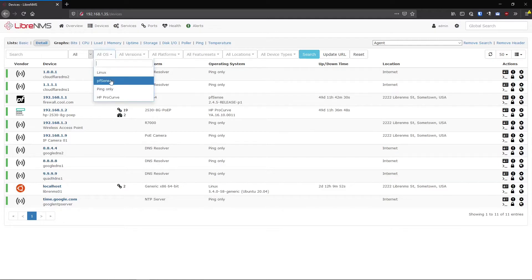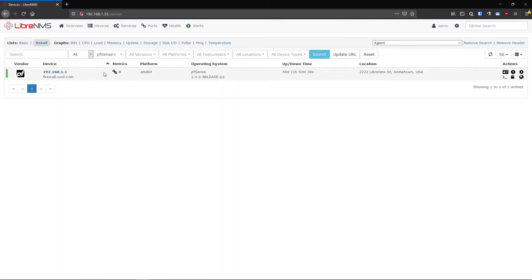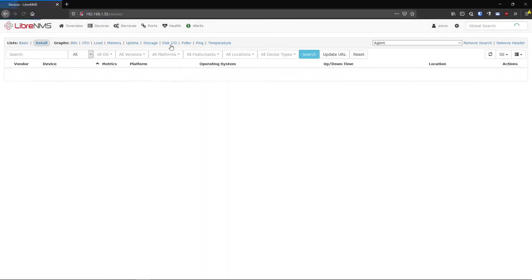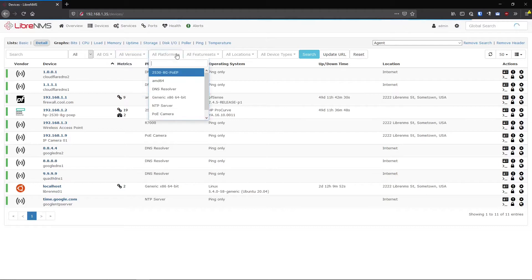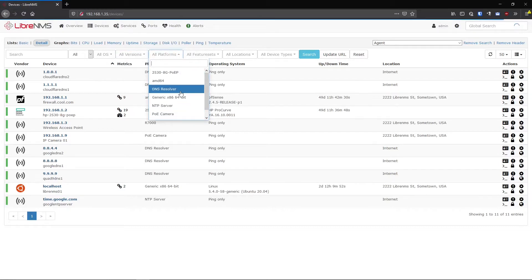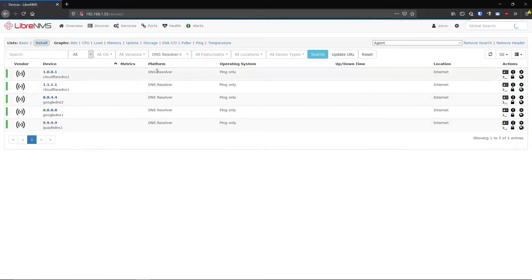So you can filter just on PFSense, hit search, and you will see all the PFSenses here. We can reset this and go back to all the devices, and we could filter on different other things such as DNS resolver. Let's just filter on our DNS resolvers. So here's our five DNS resolvers we have here.